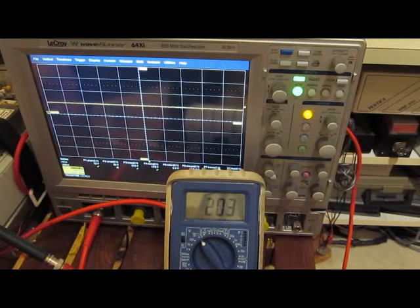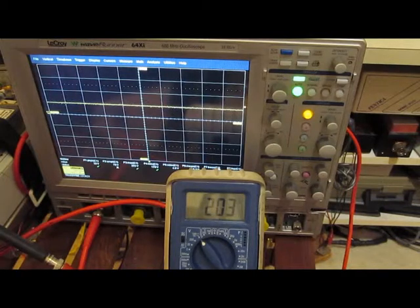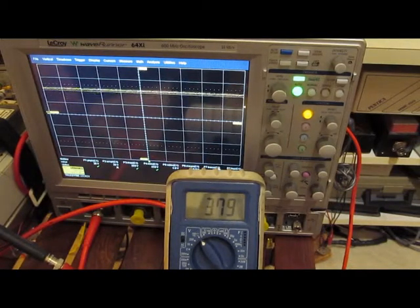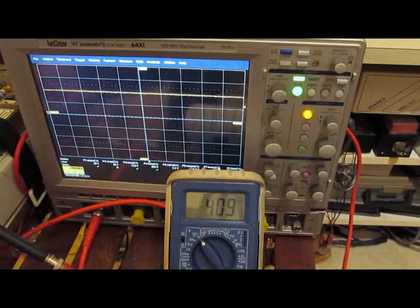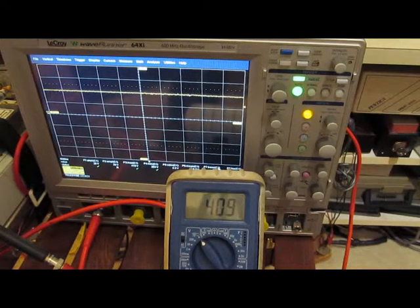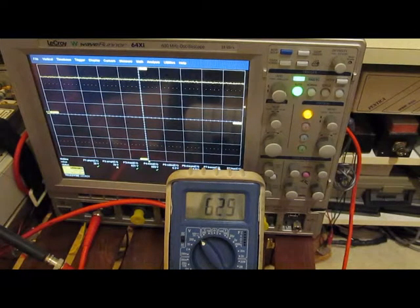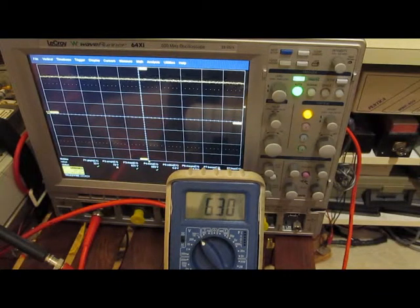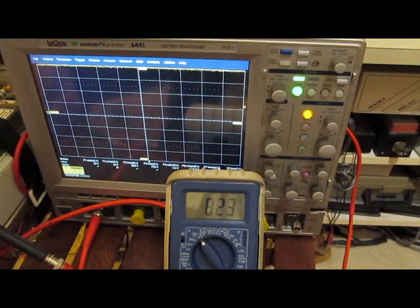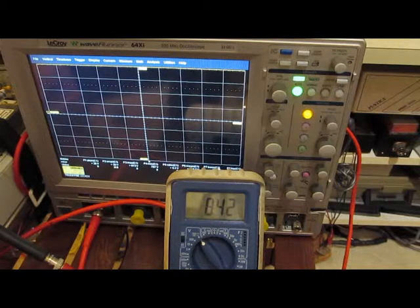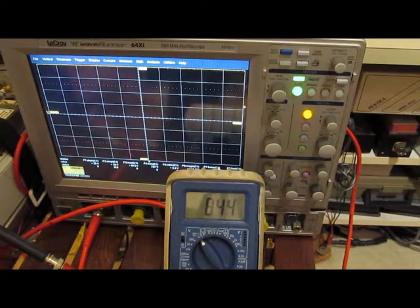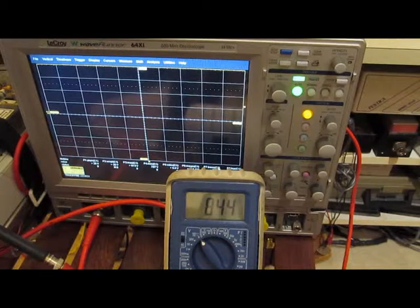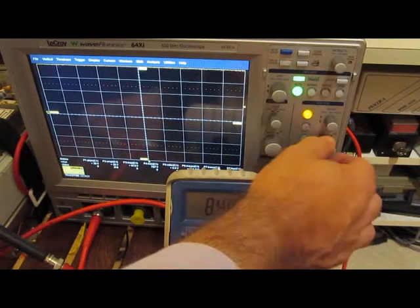So there's 200 volts DC. There's 400 volts. 600 volts. 800 volts. Scope's reading 800, about 844 with the meter.